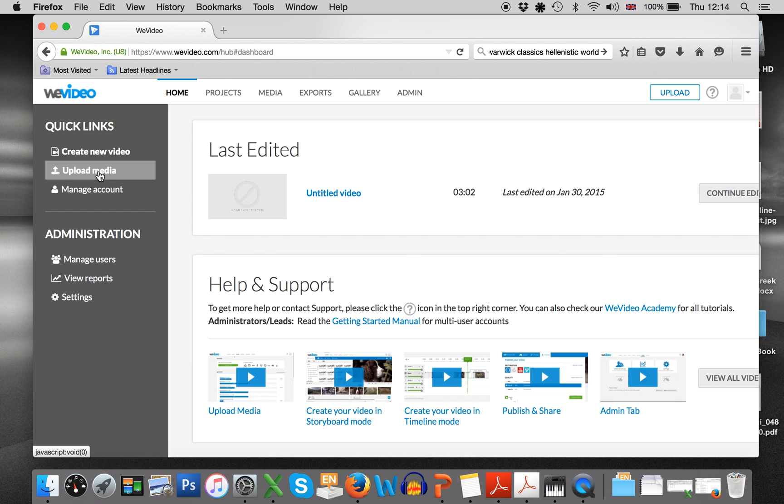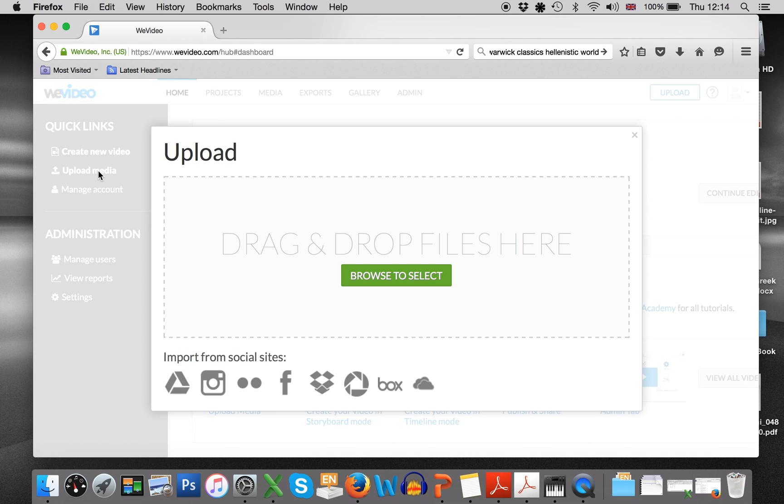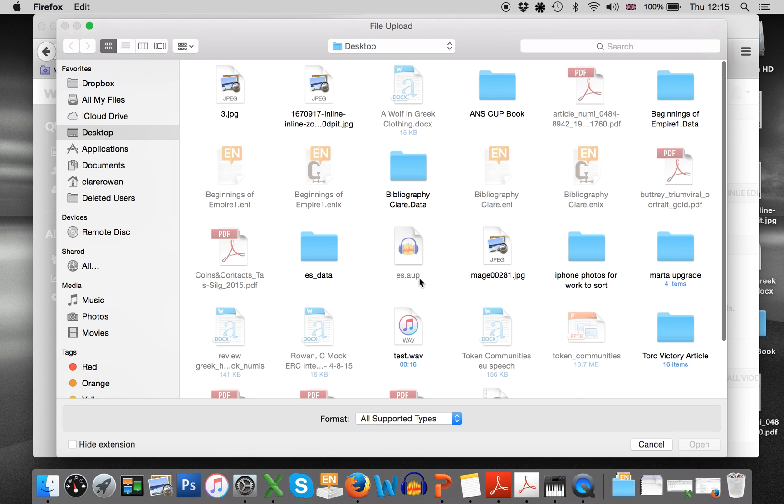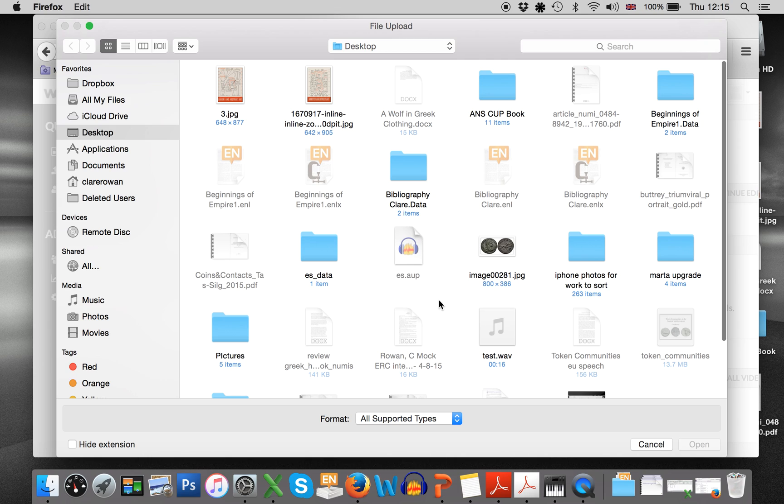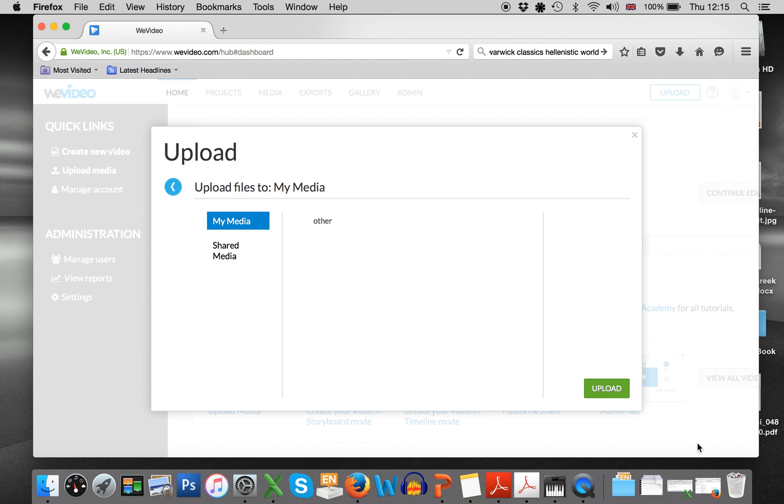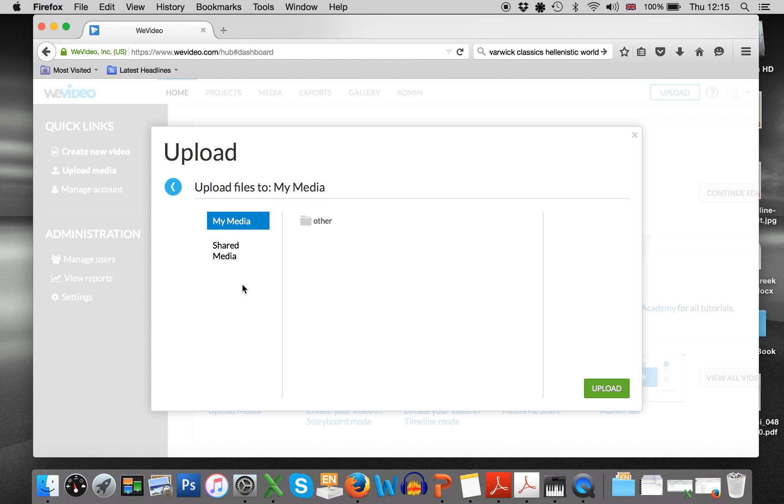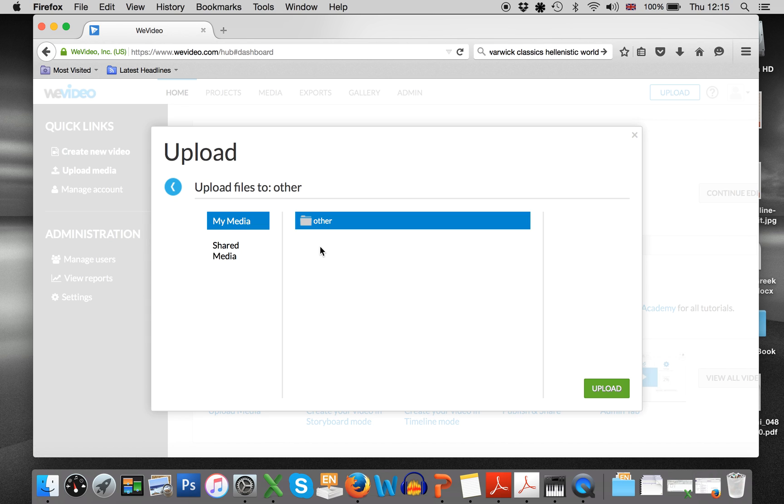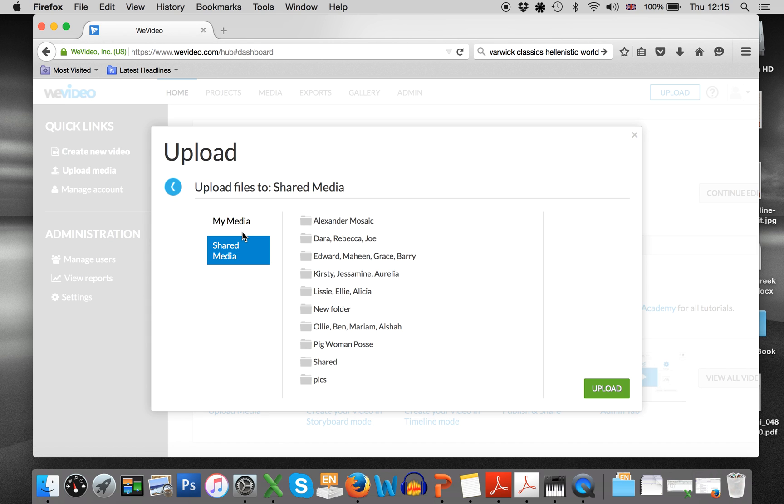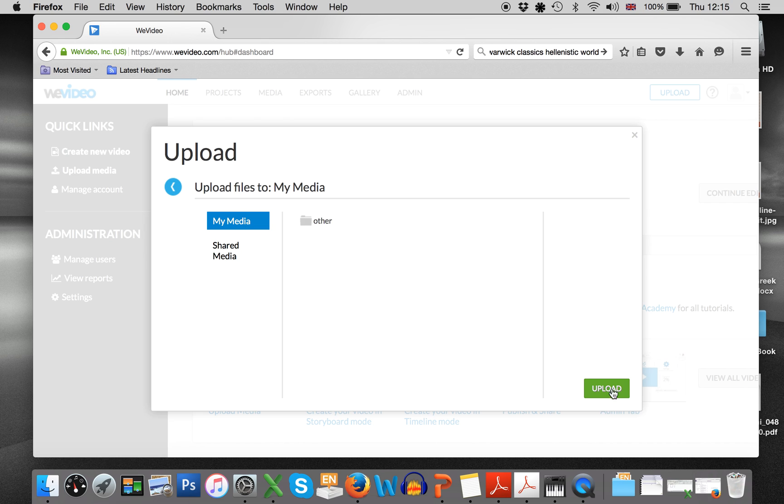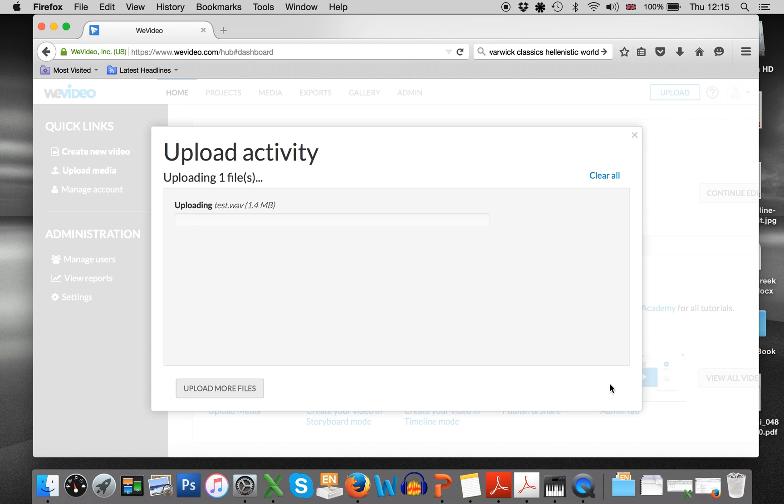So click on upload media and then choose what you need. So here's the test sound recording I did earlier. So let's open that and you can choose where to put it if you want to create a new file or something like that. It's entirely up to you but I'm just gonna put it in my media upload.